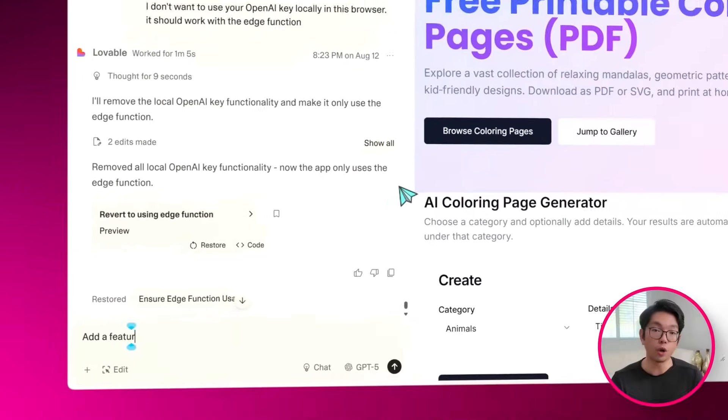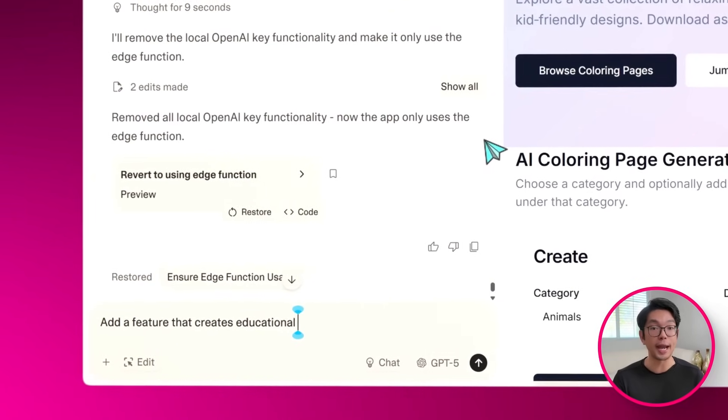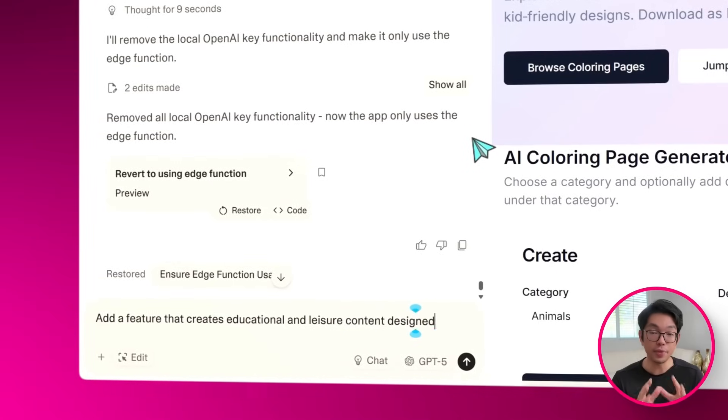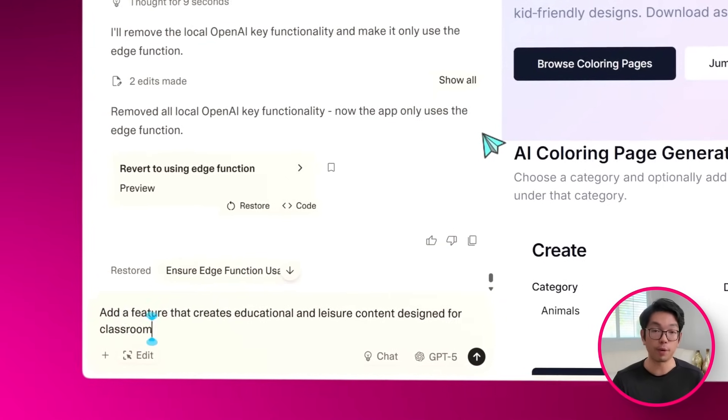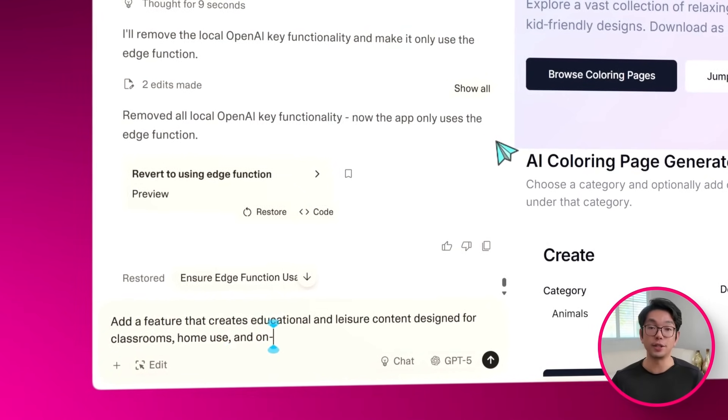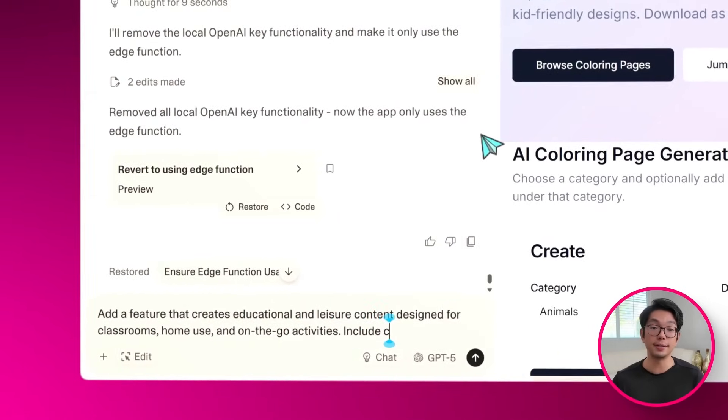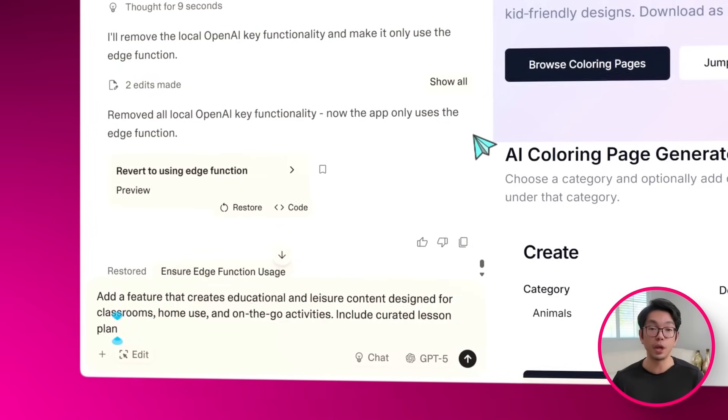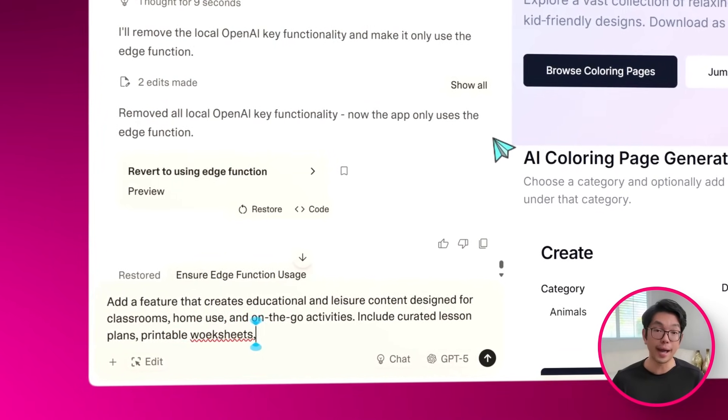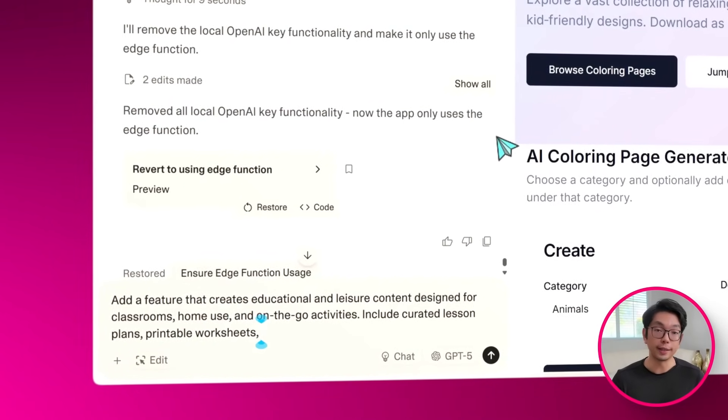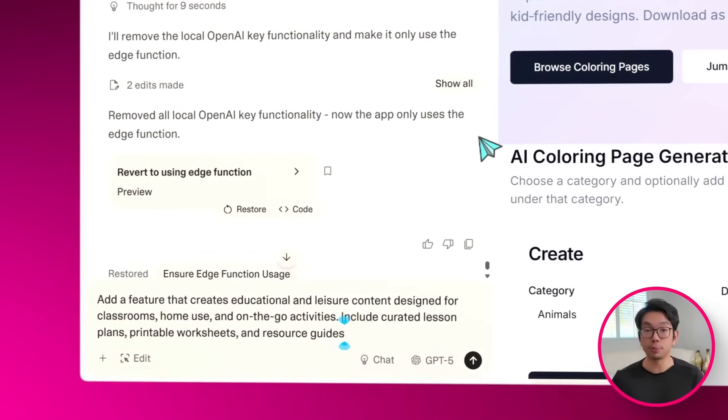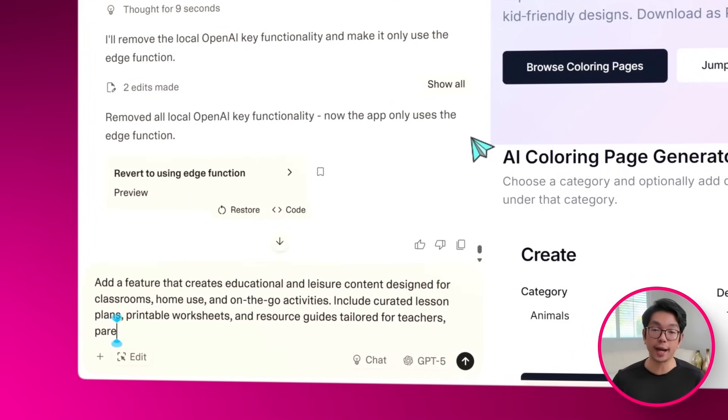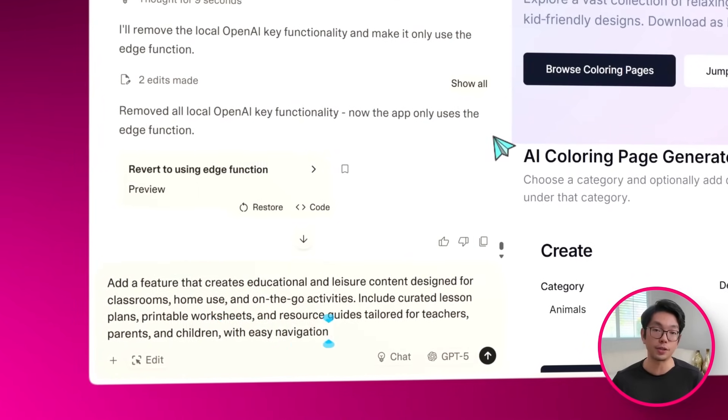And from there, I'm just going to choose the organization name and the project. And just like that, the app is fully connected already. For the production setup, only the edge function is used instead of local browser keys, and that keeps things secure and efficient. After that, the site now organizes every coloring page into easy-to-browse categories, whether it's animals, nature, movies, or more.